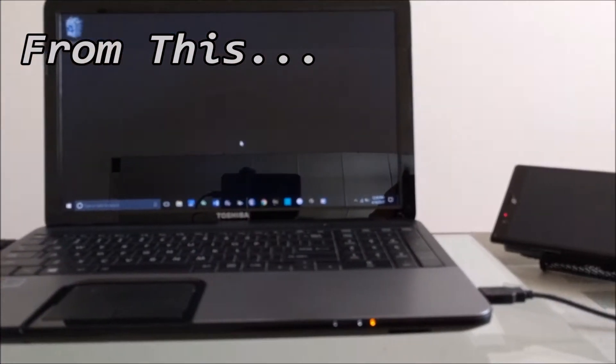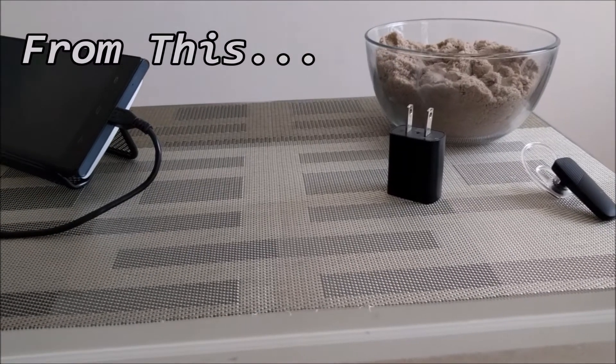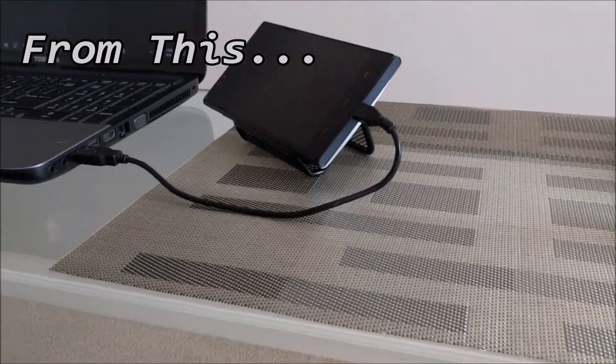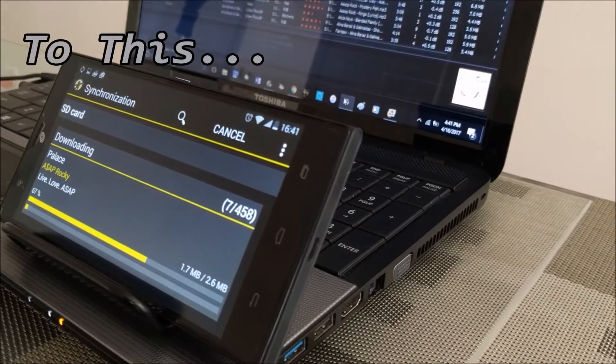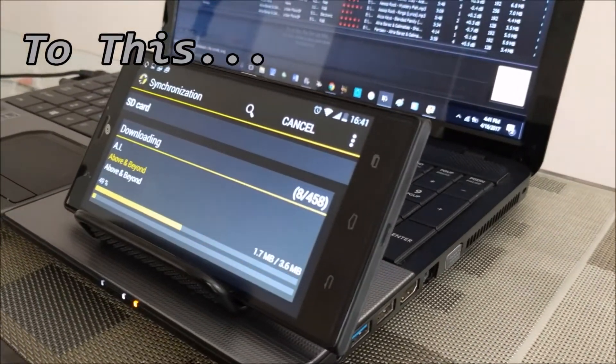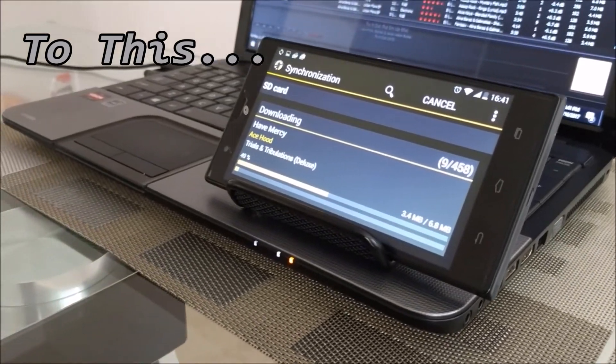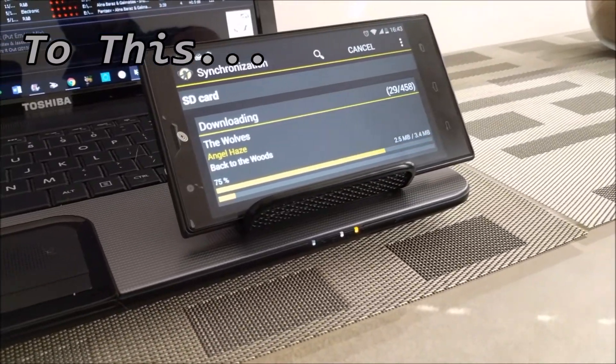Today I will show you how to go from this setup of syncing music from your laptop to your phone with a sync cable to this more modern setup of syncing music to your phone over Wi-Fi from your laptop and it just looks cooler.